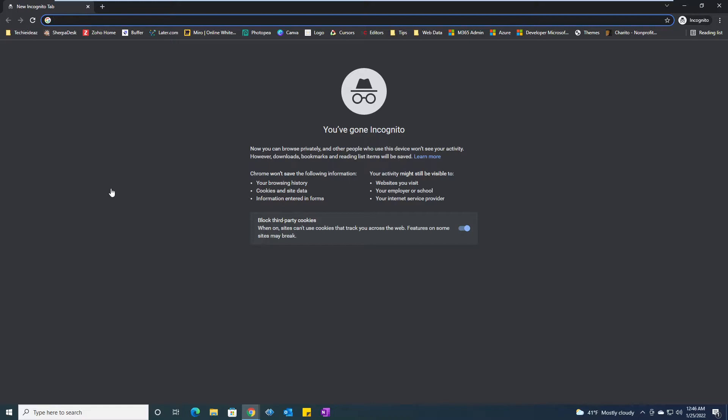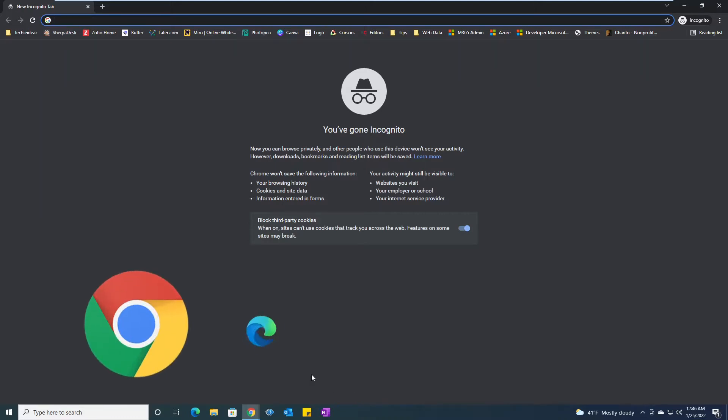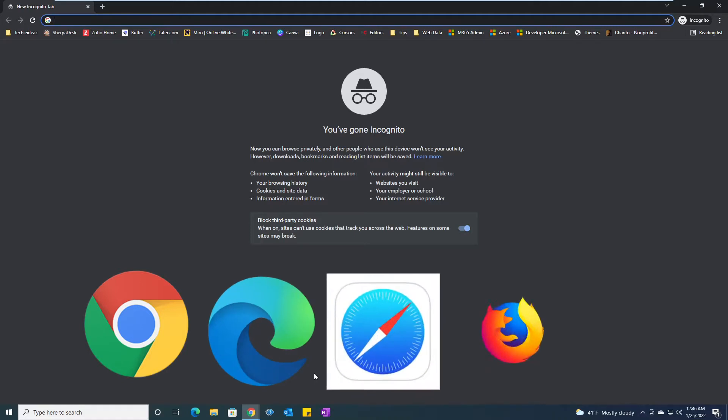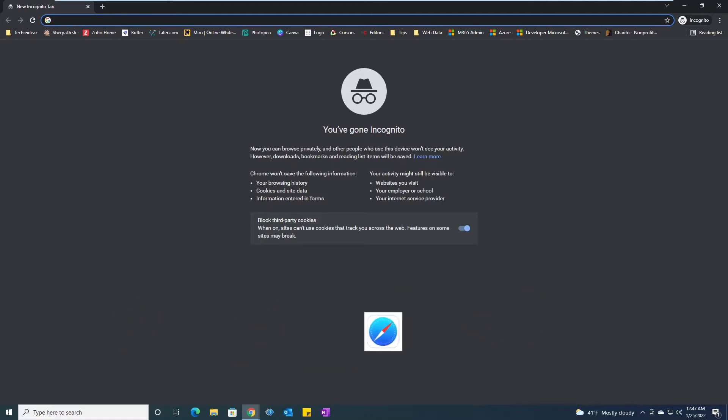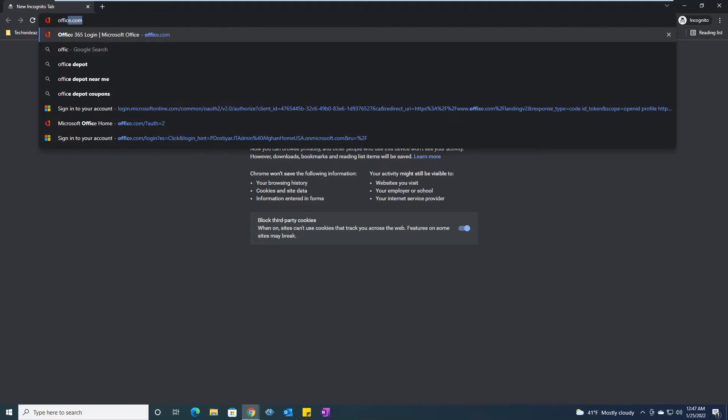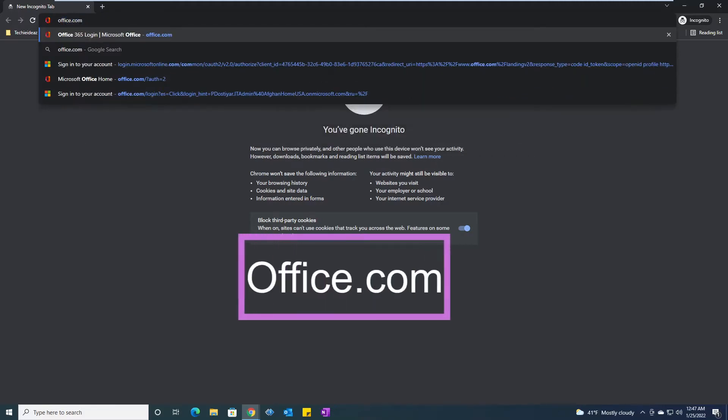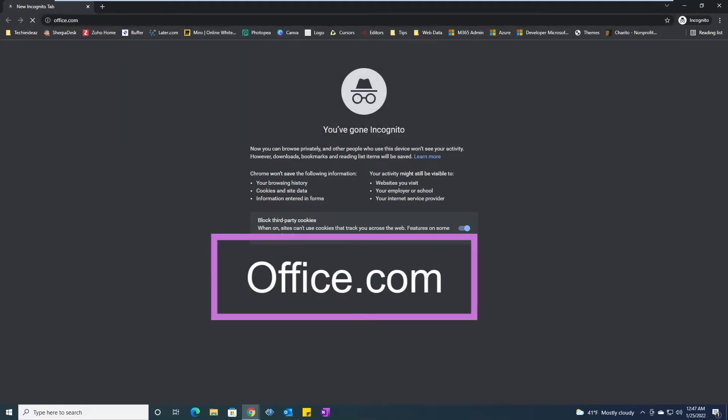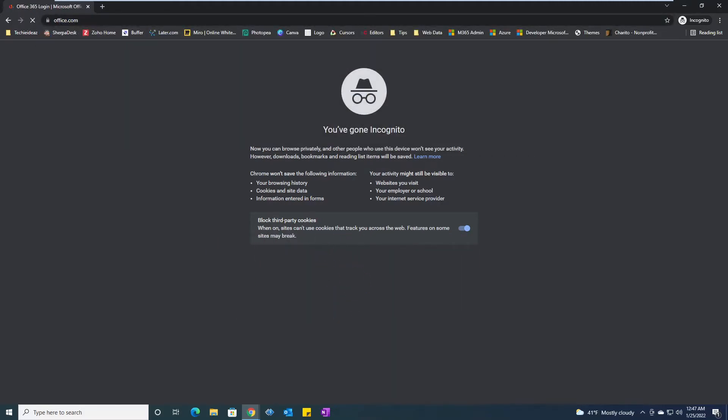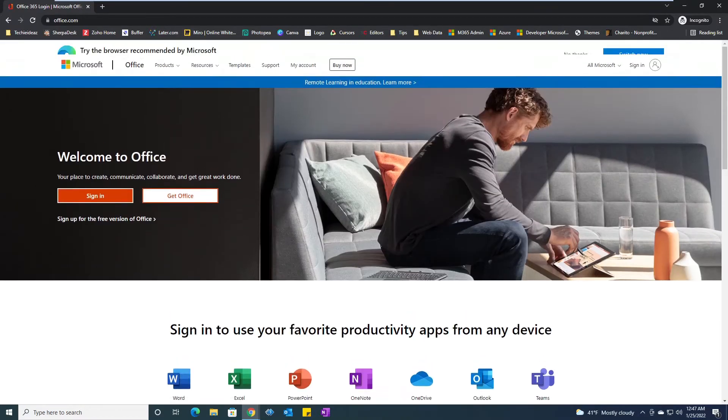What you need to do is simply go to your browser. You can use Google Chrome, Microsoft Edge, Safari, Firefox, or whatever browser. Type office.com and hit enter.